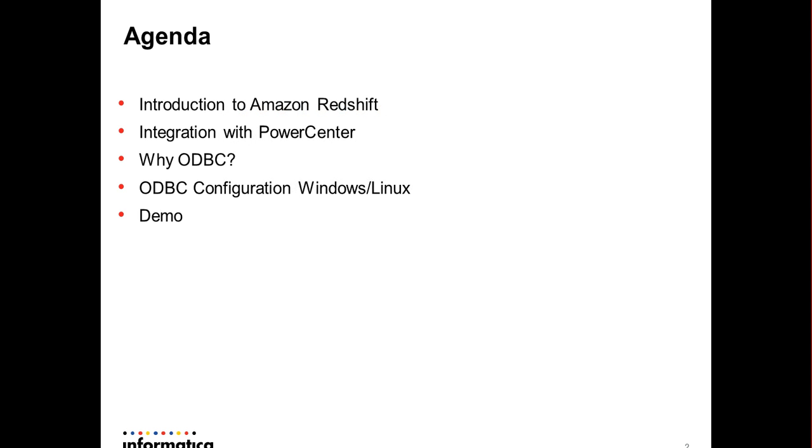The agenda for this video would be a brief introduction to Amazon Redshift database, how it integrates with PowerCenter, why to use ODBC connectivity with Amazon Redshift, how to configure the ODBC connection from Windows or Linux machine, which would be followed by a quick demo.